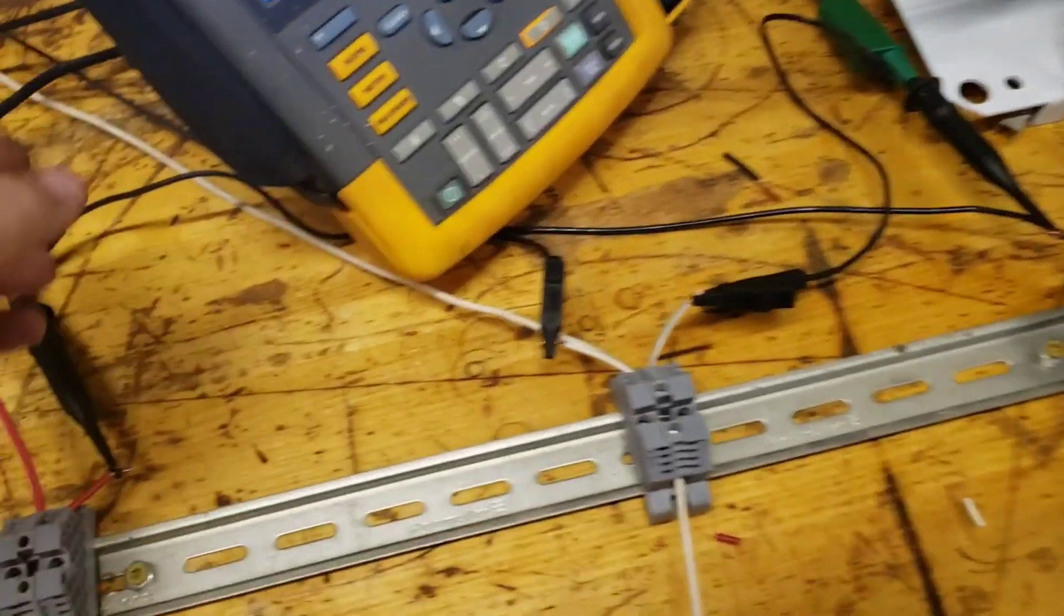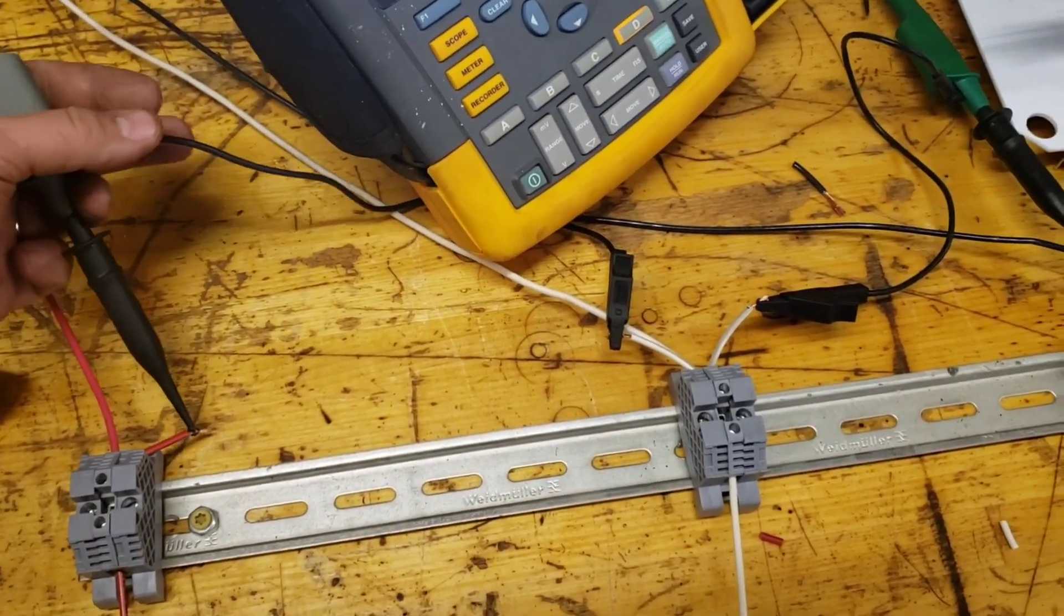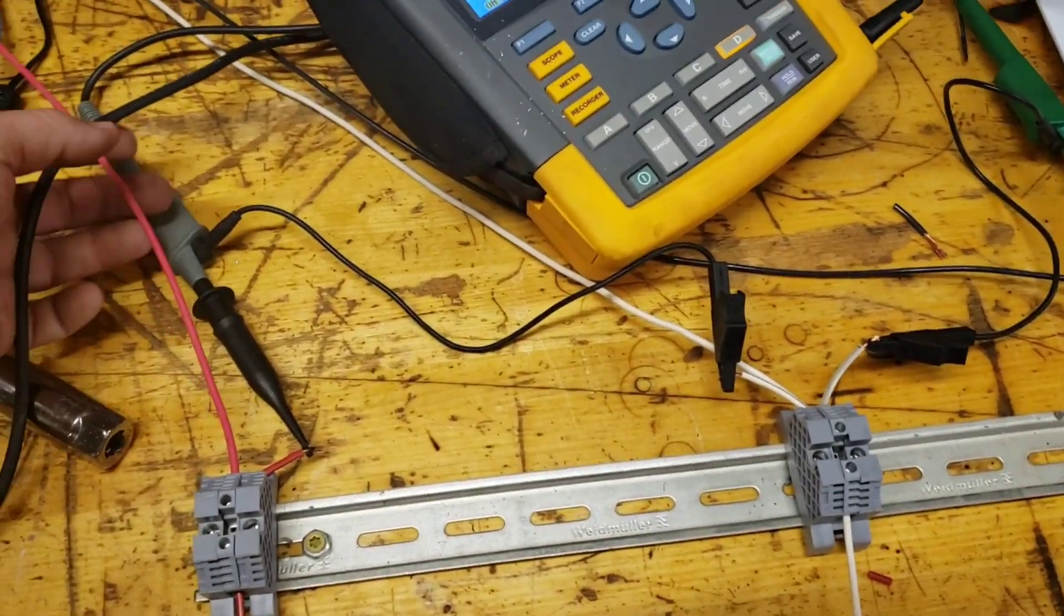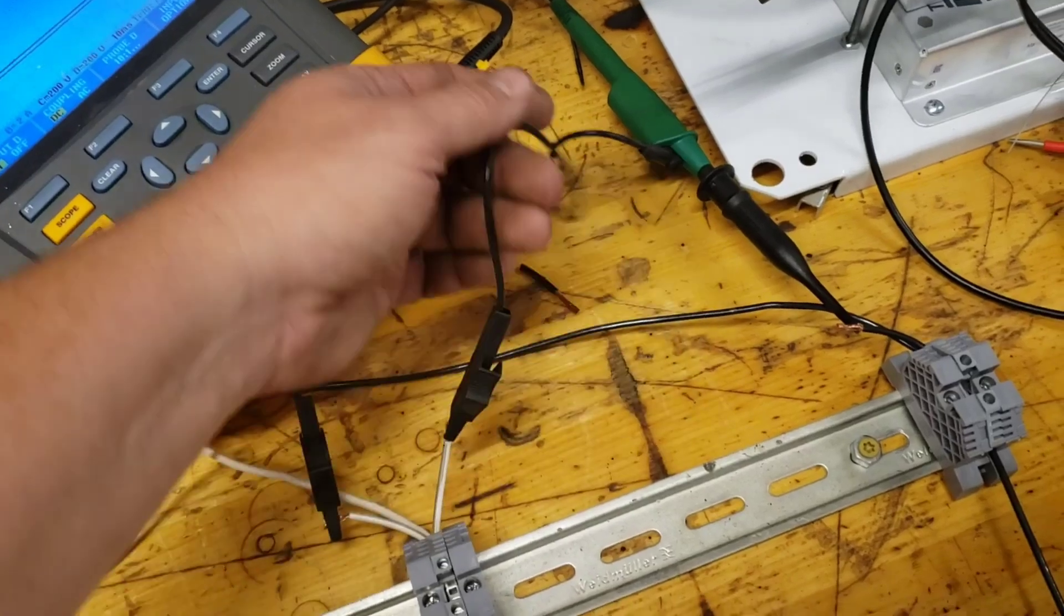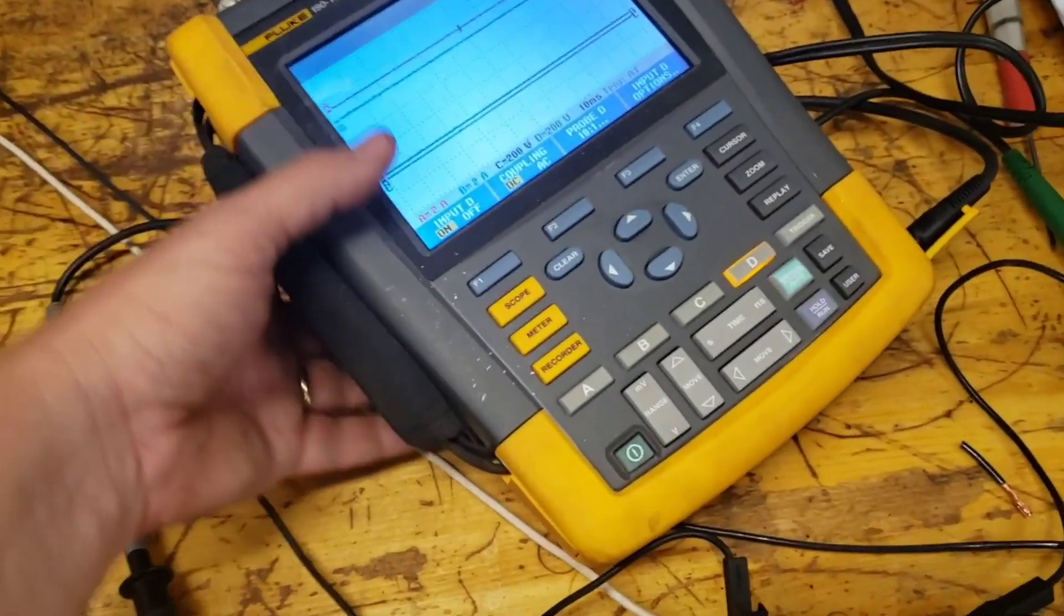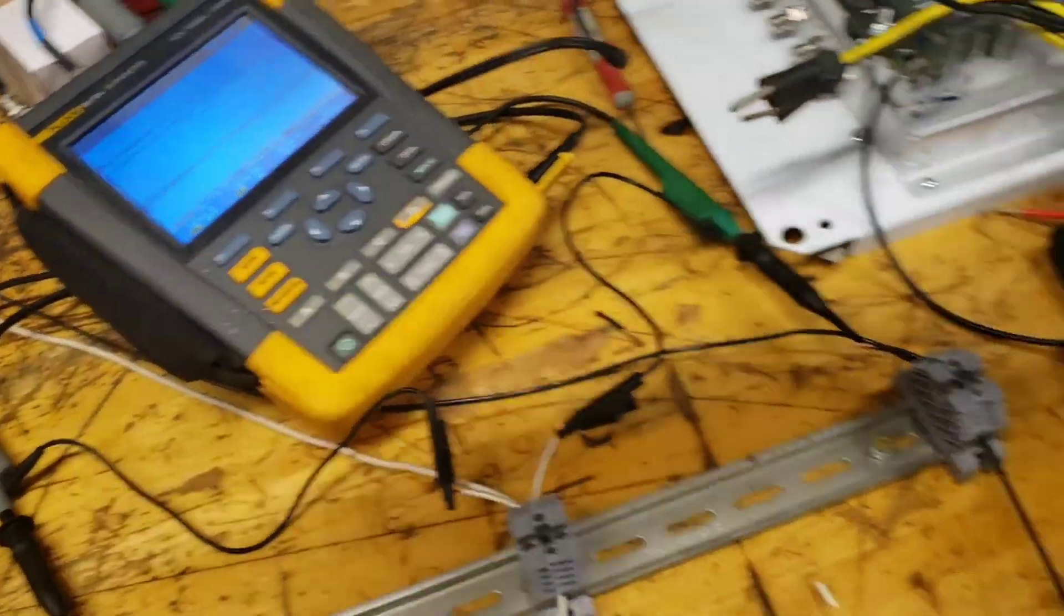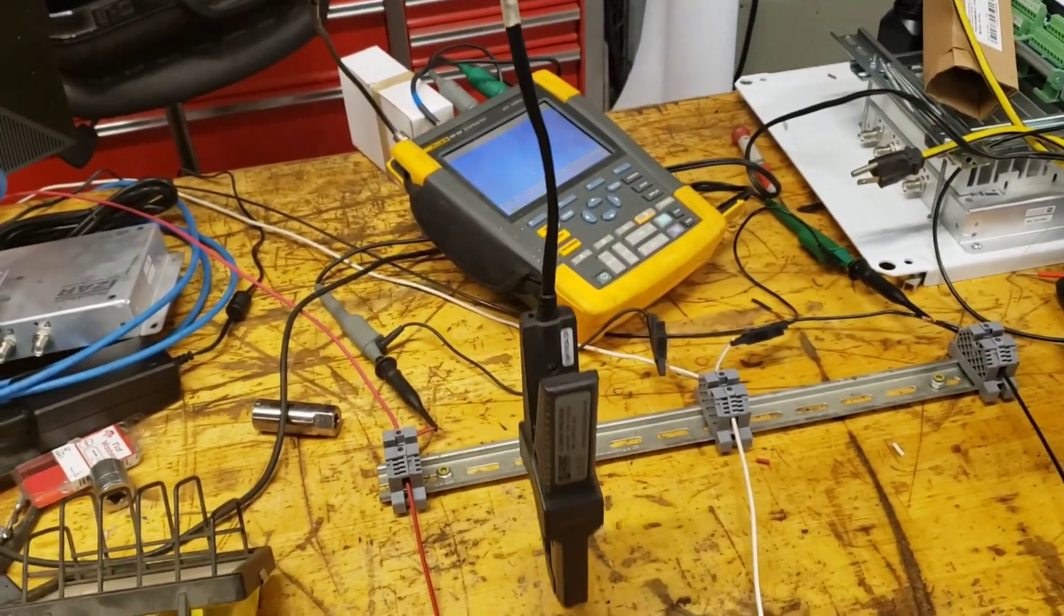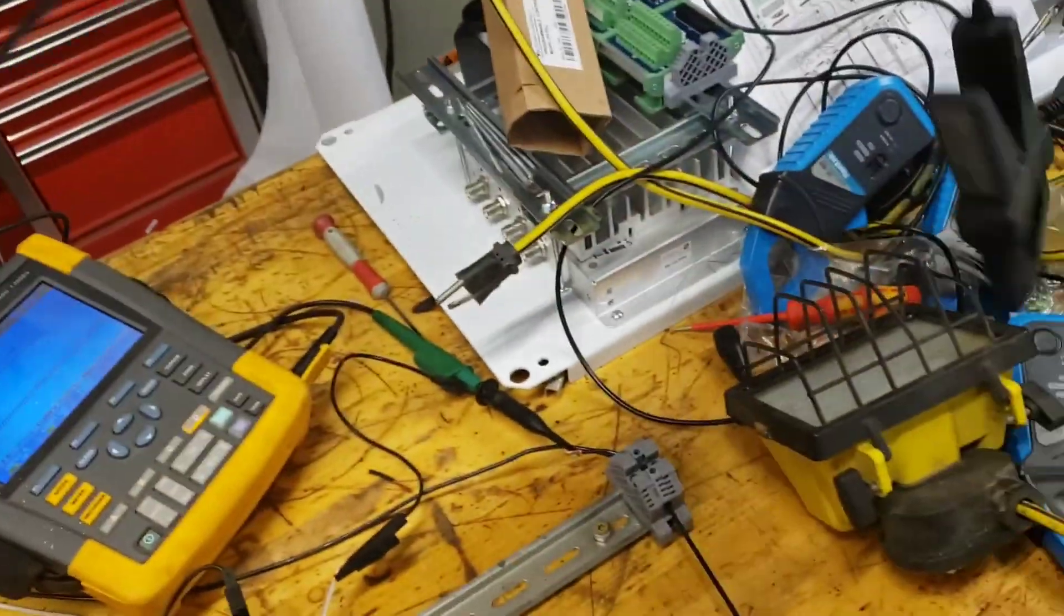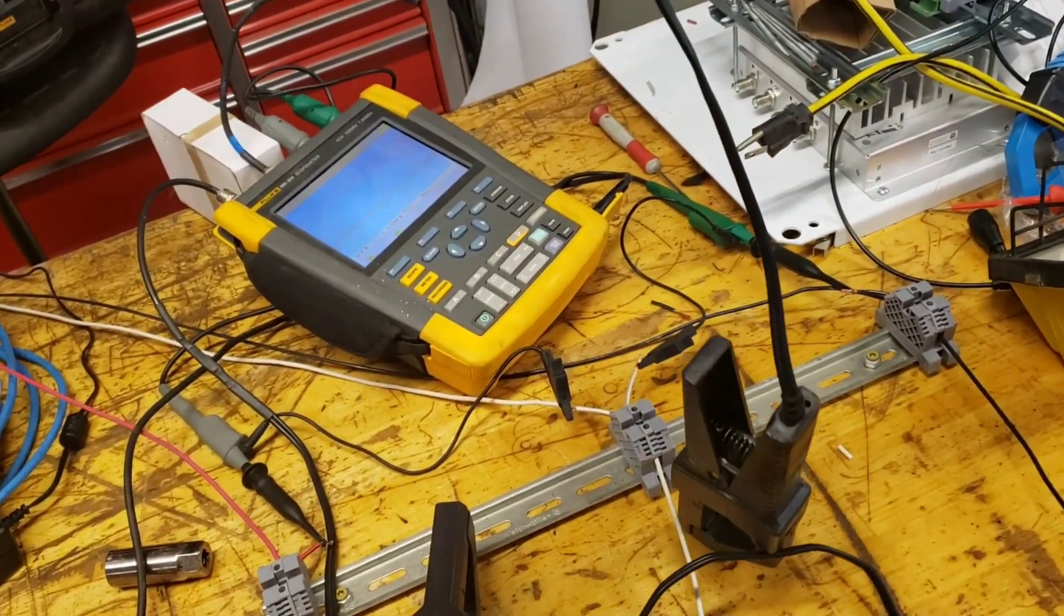We got the gray probe connected from neutral to L1. We got the green probe connected from neutral to L2. The red and the blue probe, here's the red probe. See that there? The red probe is a current clamp, and the blue probe is a current clamp.